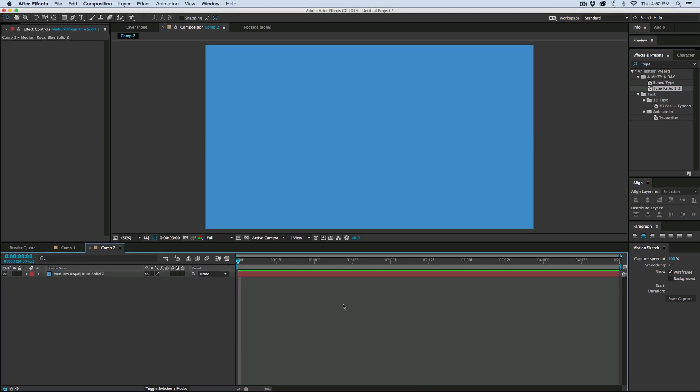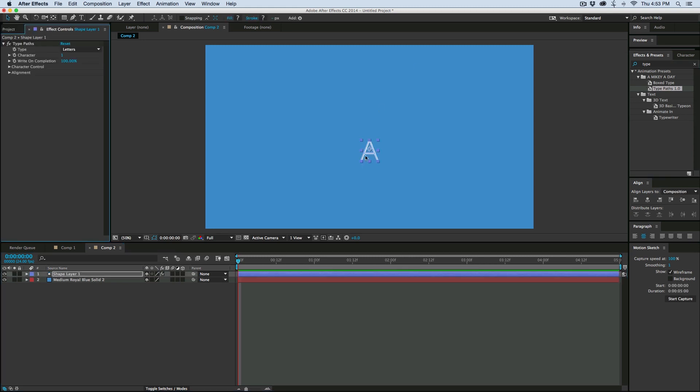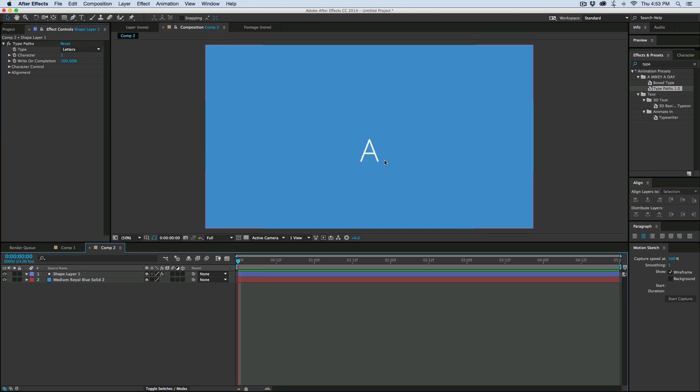And how it works is it's a preset, so it's a shape layer preset, which means you don't apply it to a normal layer. What you do is make sure that there's nothing selected, find the Type Paths preset in your preset folder, double click, and it will automatically create a new shape layer and apply the preset to it.